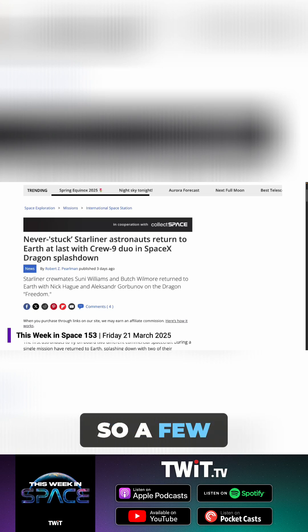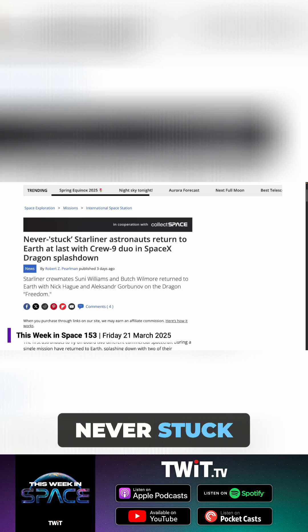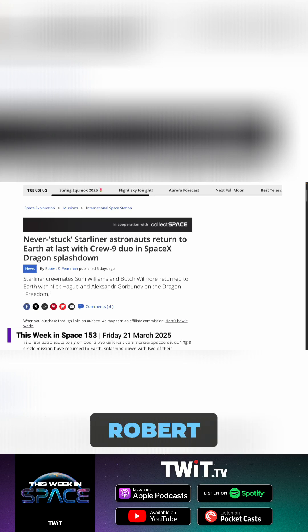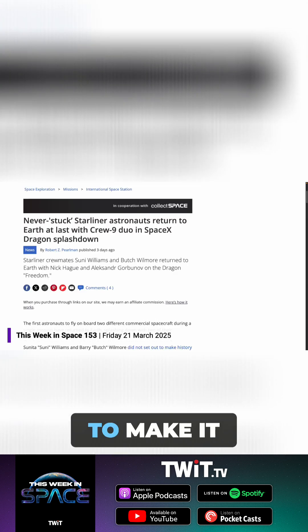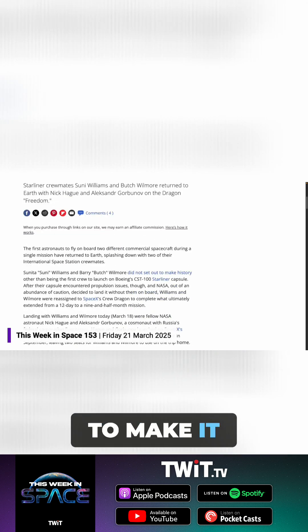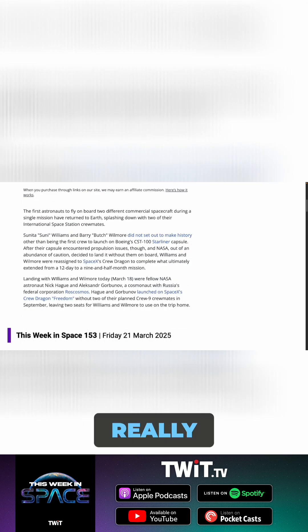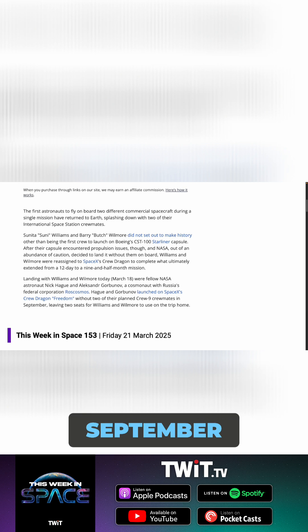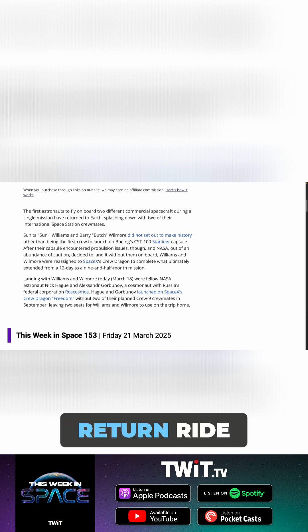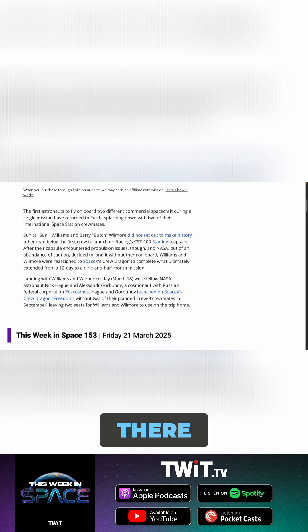Wilmore and Sonny Williams are back on Earth. They landed Tuesday night as we're recording this, so a few days ago. Never stuck Starliner astronauts—that's from Robert Perlman, my colleague over at Collect Space—to make it really clear that they weren't really stranded, not since September, when they've had their return ride the entire time. It's been there.